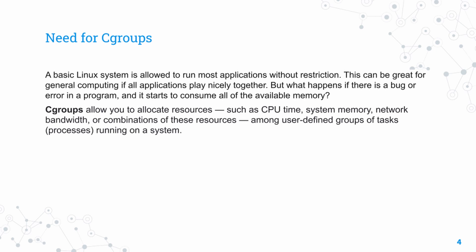Cgroups allow us to fix this problem. They let us allocate and limit resources, whether it's CPU, memory, network bandwidth, or input/output access. All of this can be blocked and limited, so a particular process will only be allowed to use a set amount.